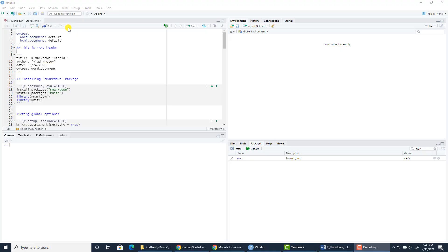Hello, welcome to our video tutorial on R Markdown language in R and how to knit reports based on R Markdown files in RStudio.